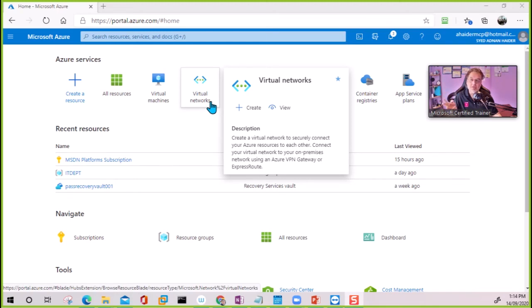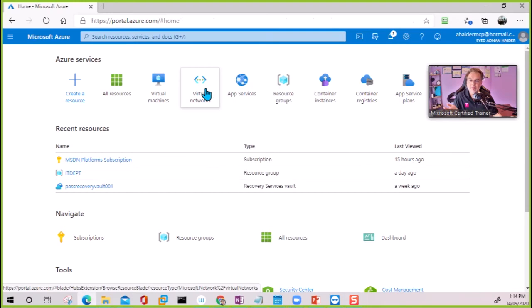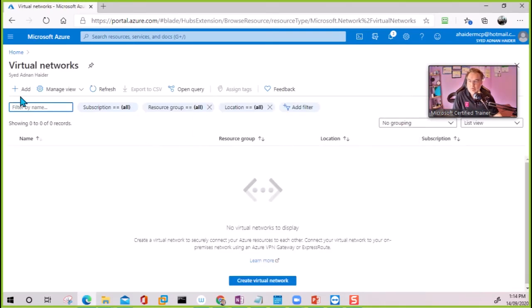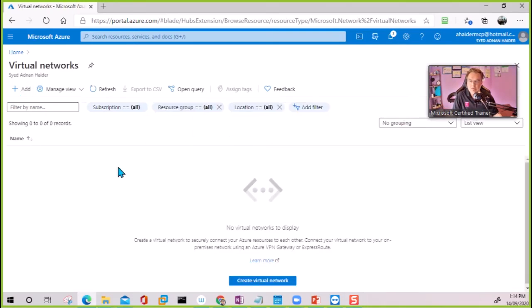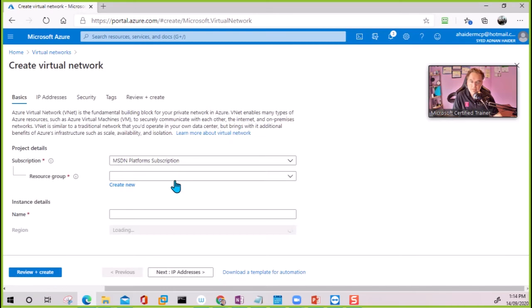Within that VNet we can create another subnet called the Azure Bastion subnet — that specific name is required. In one VNet you can have one Azure Bastion subnet. I'm going to start with creating a VNet first.